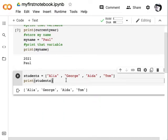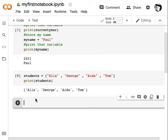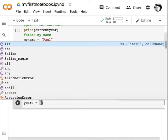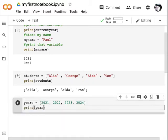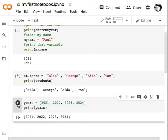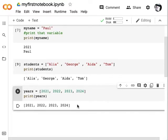We can also store lists of numbers. I'll create another code block and call this variable 'years'. This time we don't need quotation marks because these are numbers, not strings. Adding a print command underneath and running that code, we can see the list of years. This is exactly what you'd use to create and store a list of URLs if you're going to scrape them.